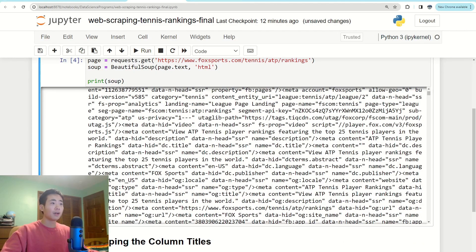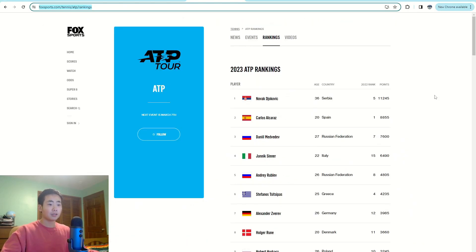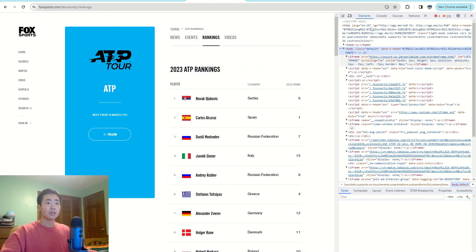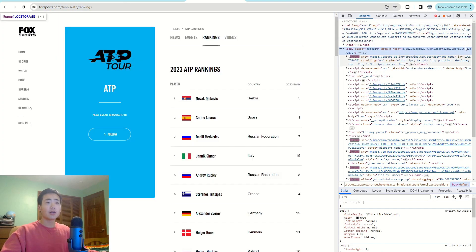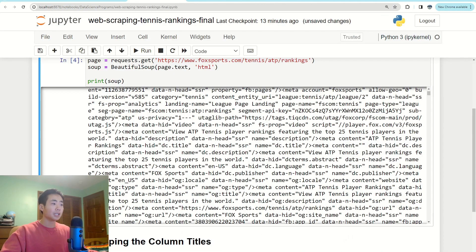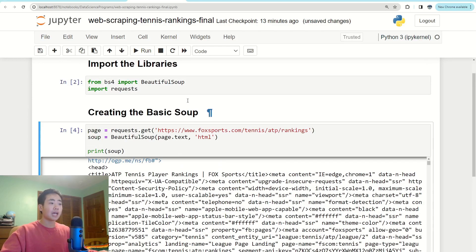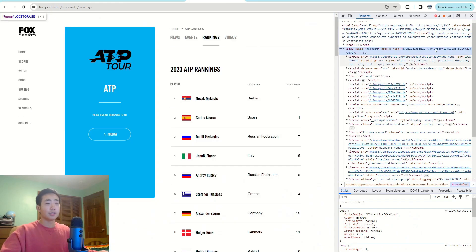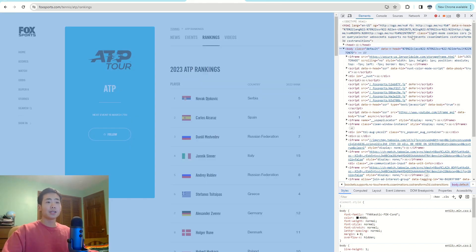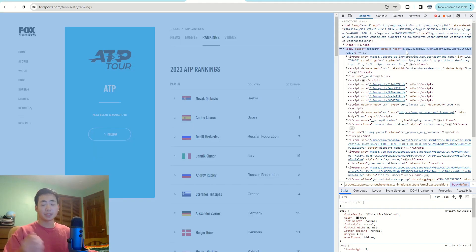If I go to the website and press Control+Shift+I, the code I see in the browser inspector is the same as what's in the Python editor, because the editor is accessing all the HTML for this website. From all of this, I'm going to scrape the specific parts that I actually want.